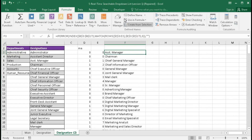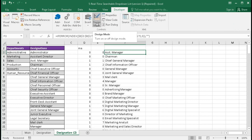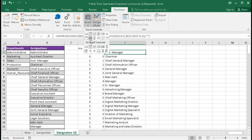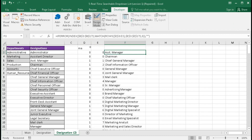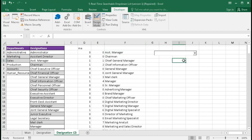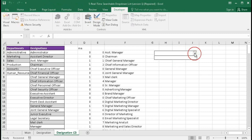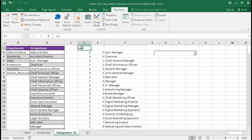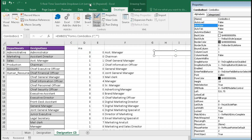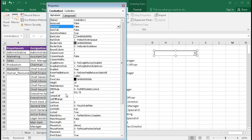Now we will create a combo box. Go to the Developer tab, keep it in Design Mode, go to Insert, and select the ActiveX combo box control. Draw the combo box on the sheet. If we close Design Mode we can see there is no list yet. To link the combo box, go back to Design Mode, select it, click Properties.